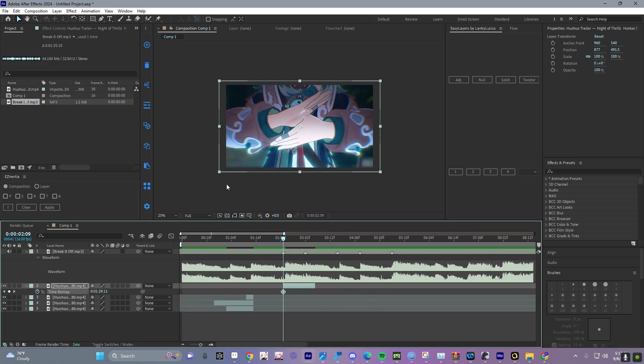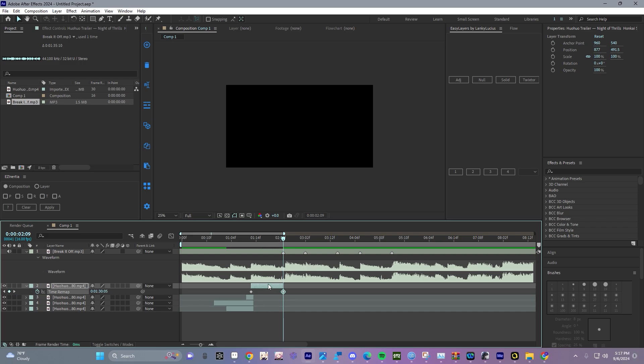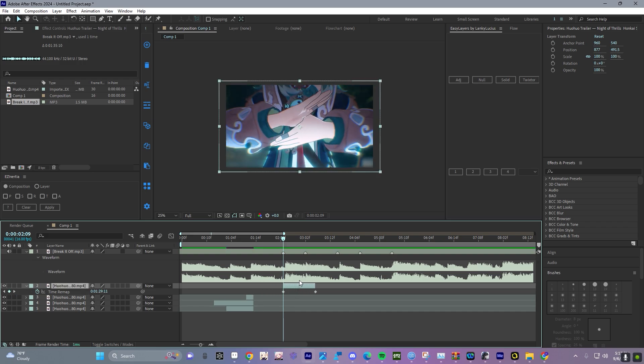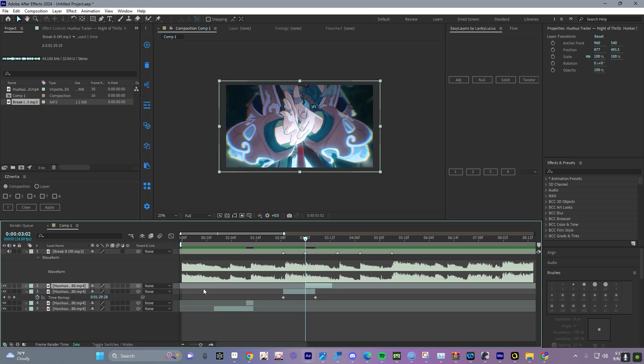On the beginning of the clip, press the keyframe button to add a keyframe at the beginning and the end. Start off by doing this for all the clips before you sync them.